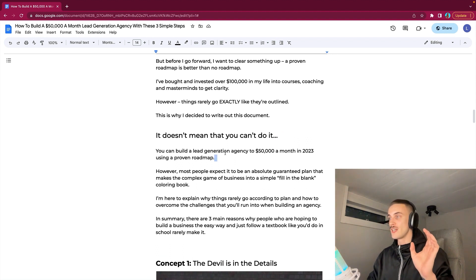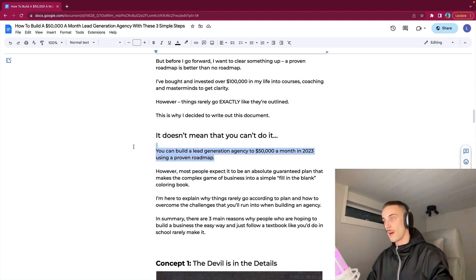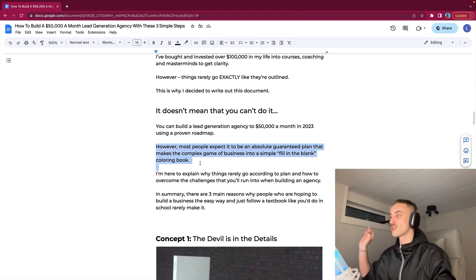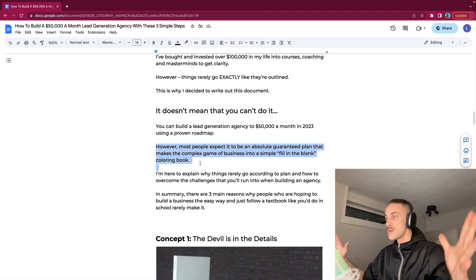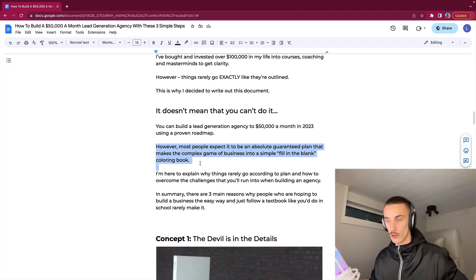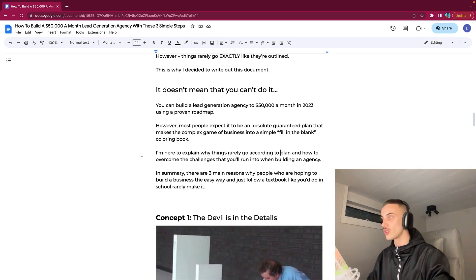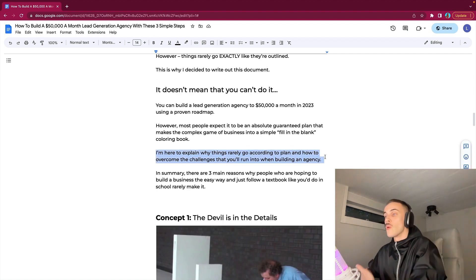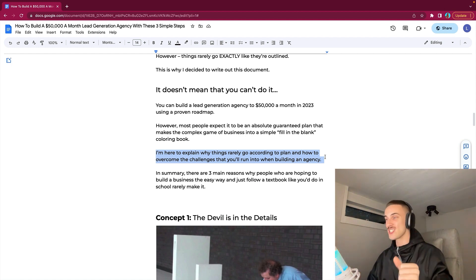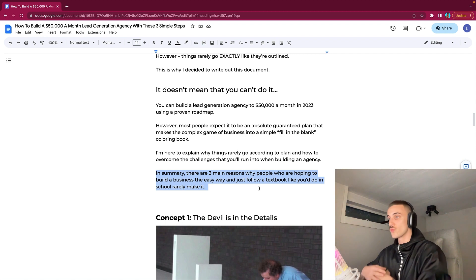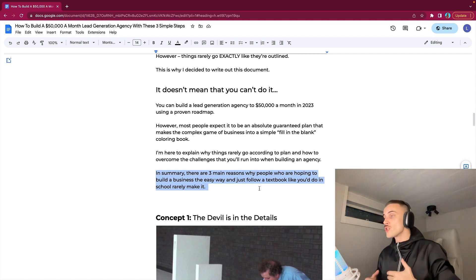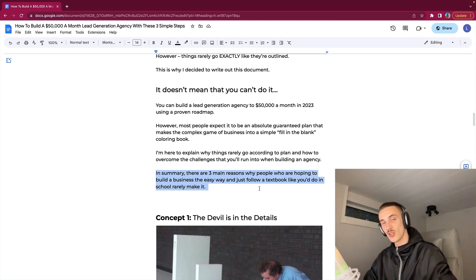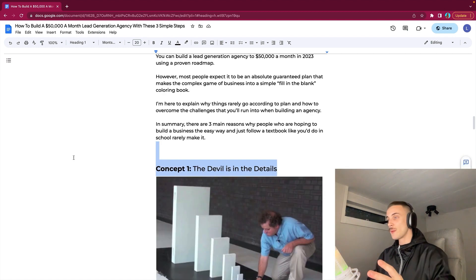You can build a lead generation agency to $50,000 a month in 2023 using a proven roadmap. However, most people expect it to be an absolute guaranteed plan that makes the complex game of business into a simple quote-unquote fill-in-the-blank coloring book. Business is complicated. In summary, there are pretty much three main reasons why people who are hoping to build a business the easy way and just follow a textbook like you do in school rarely make it.